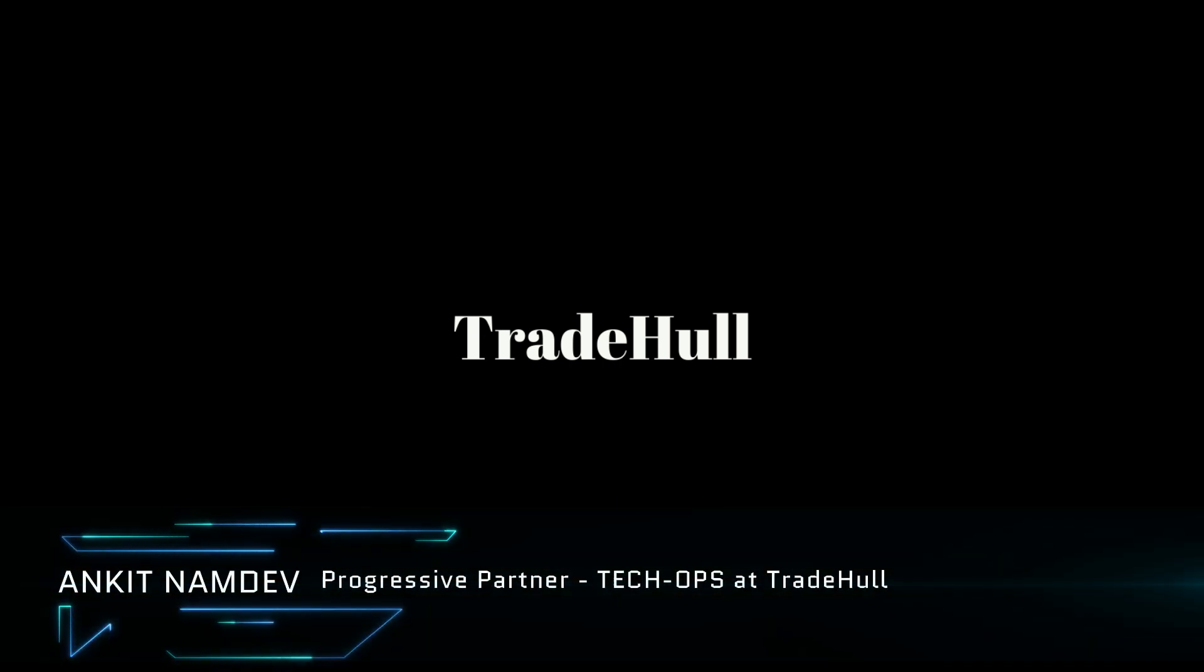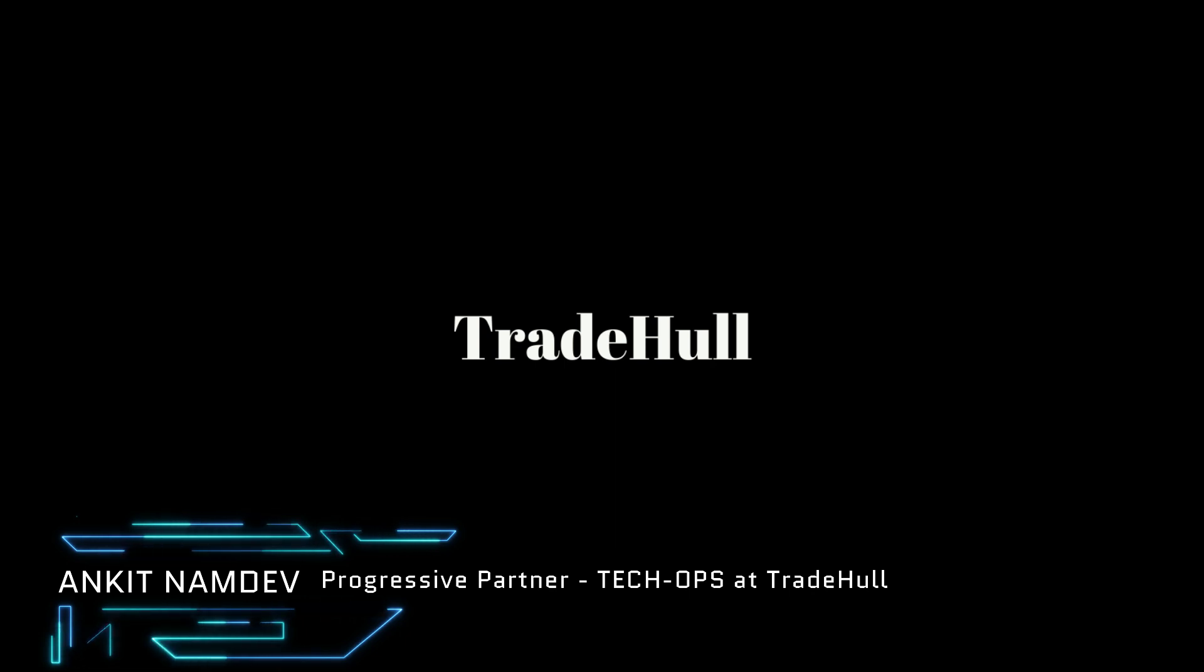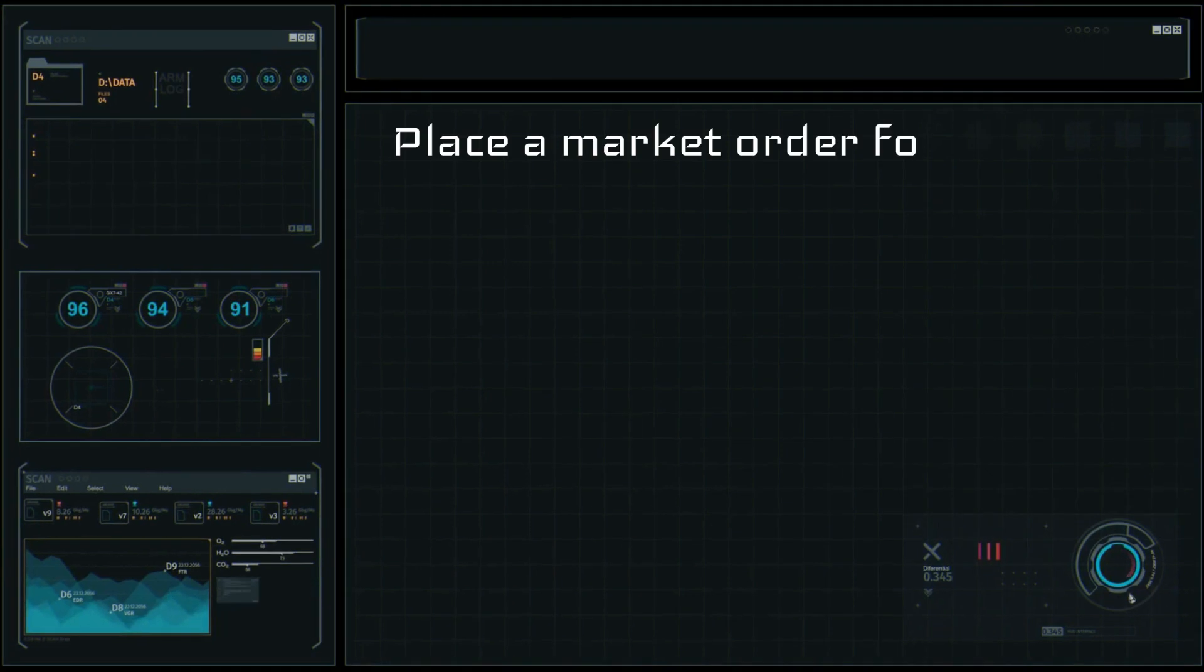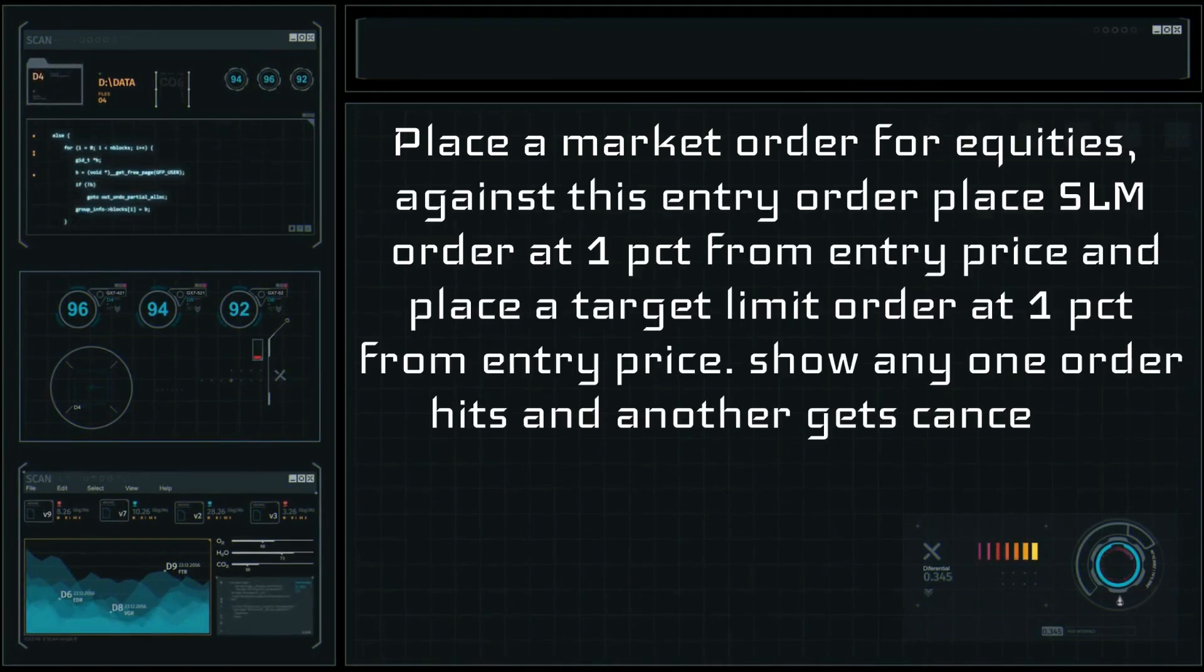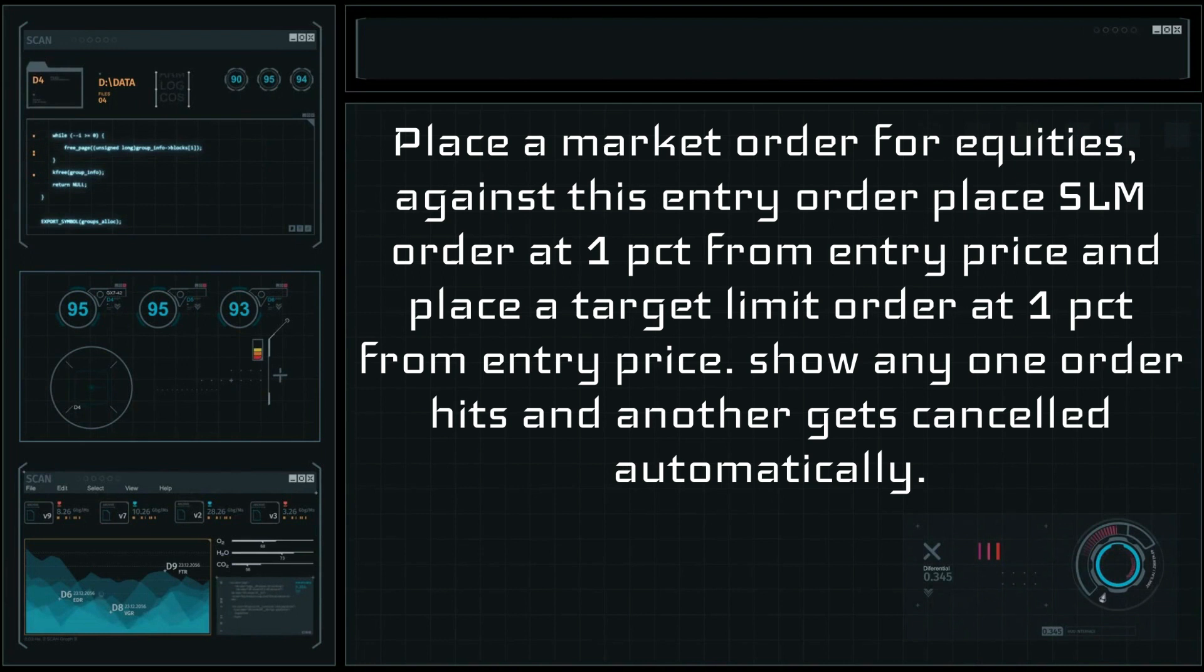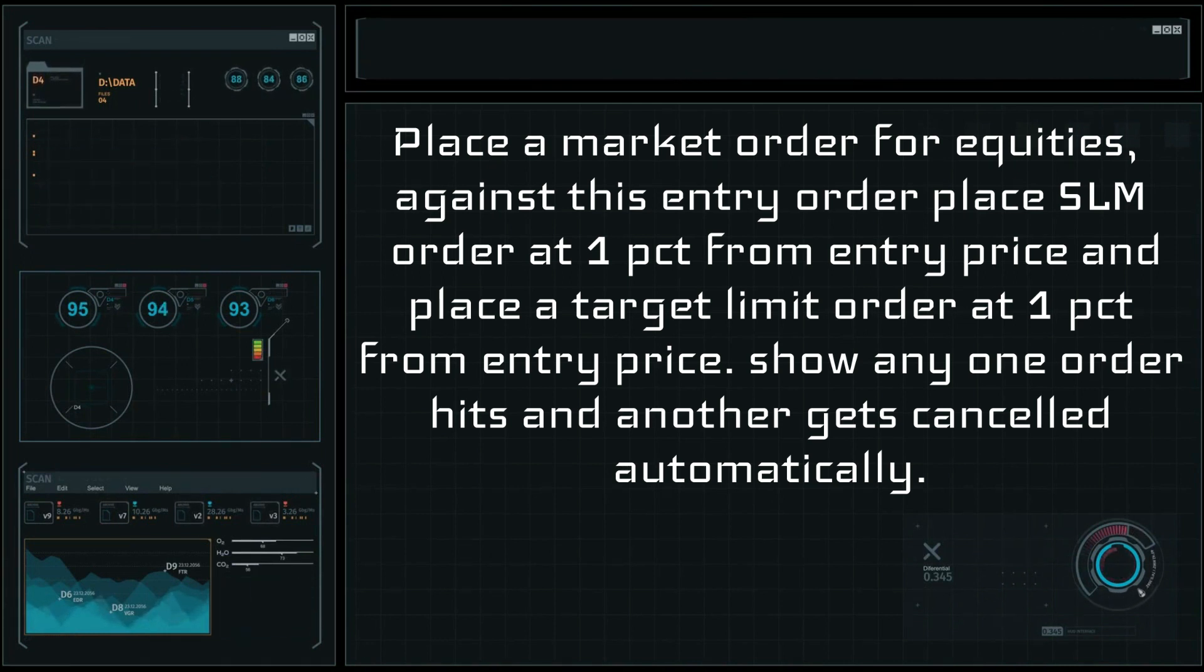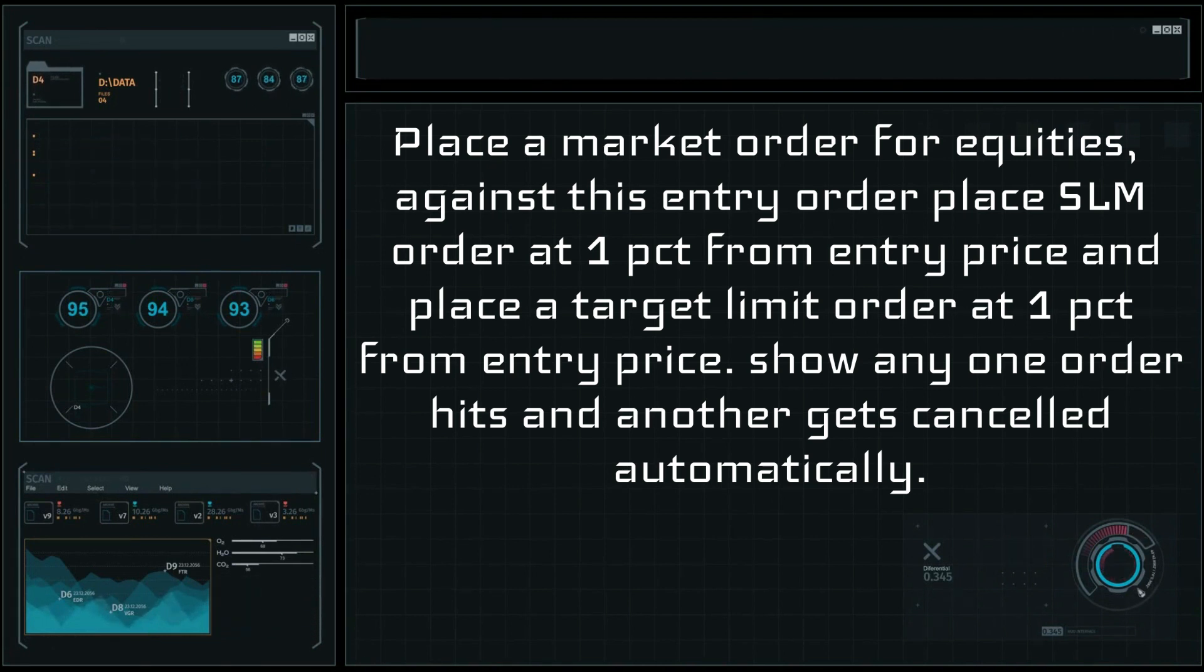Hello guys, welcome to Trader. So today we will see bracket order mechanism implementation in Robocop. This implementation works in such a way that when you place an entry order, it will place two more orders: one for target order and one for stop-loss order. And once our target order or stop-loss order gets hit, it will cancel the other order.